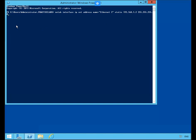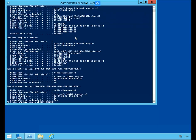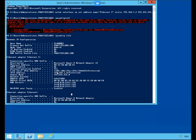With this command, you don't get a success confirmation. In order to verify, we're going to do an ipconfig. There was a little syntax error there but we're okay. Let's scroll up to find Ethernet 2 to verify our .2 IP address. Good.